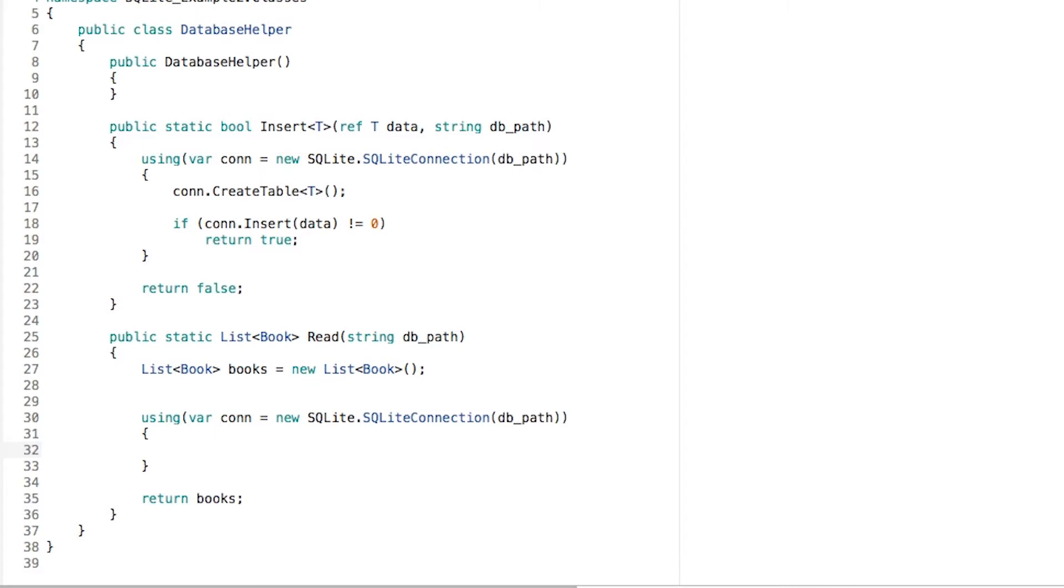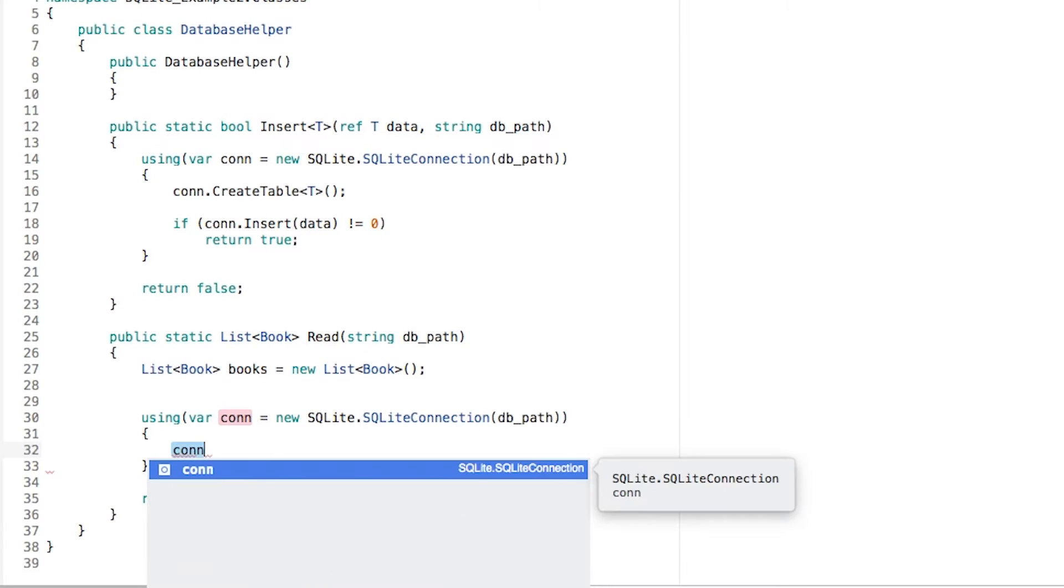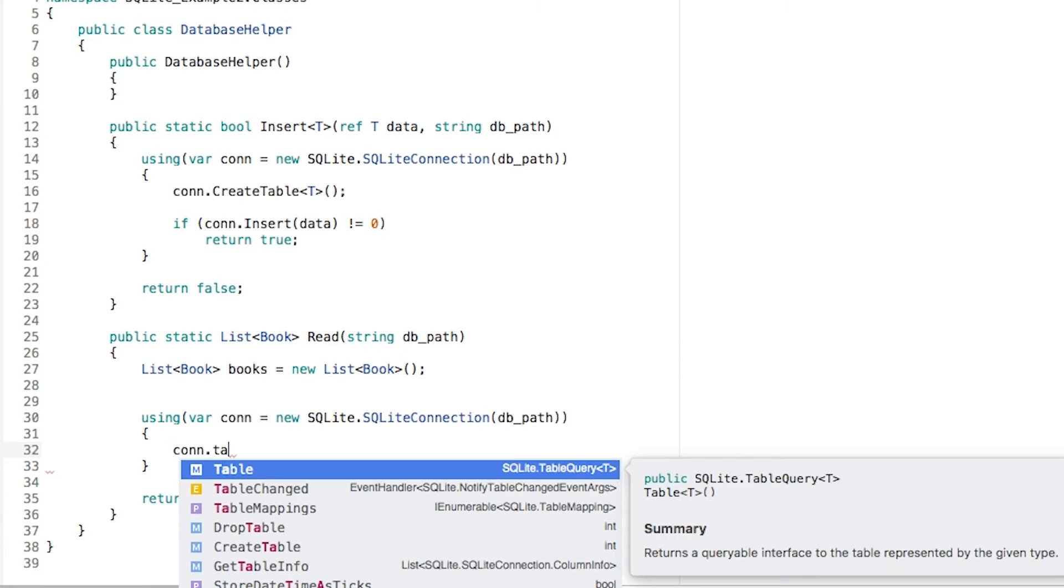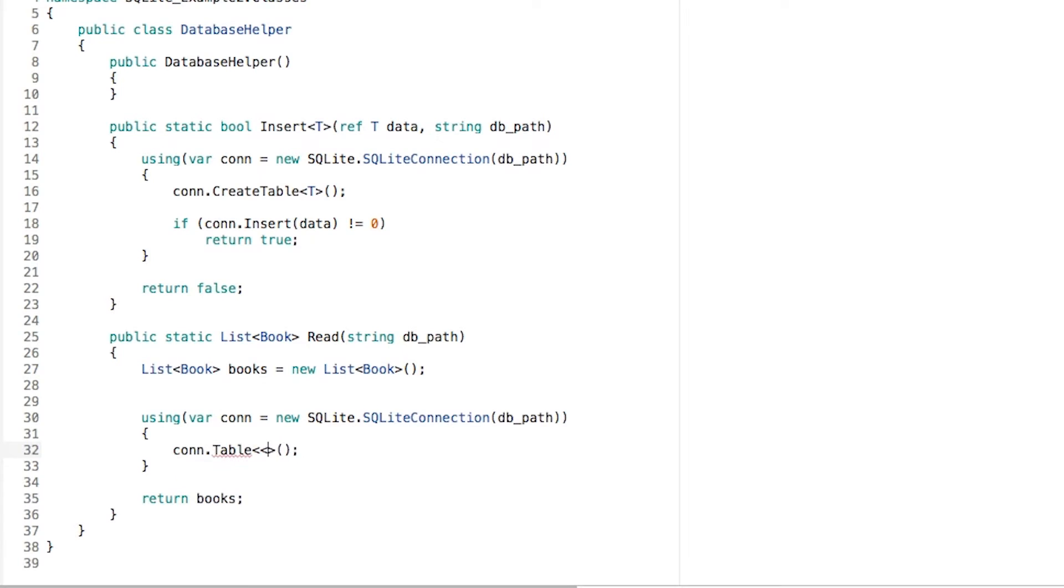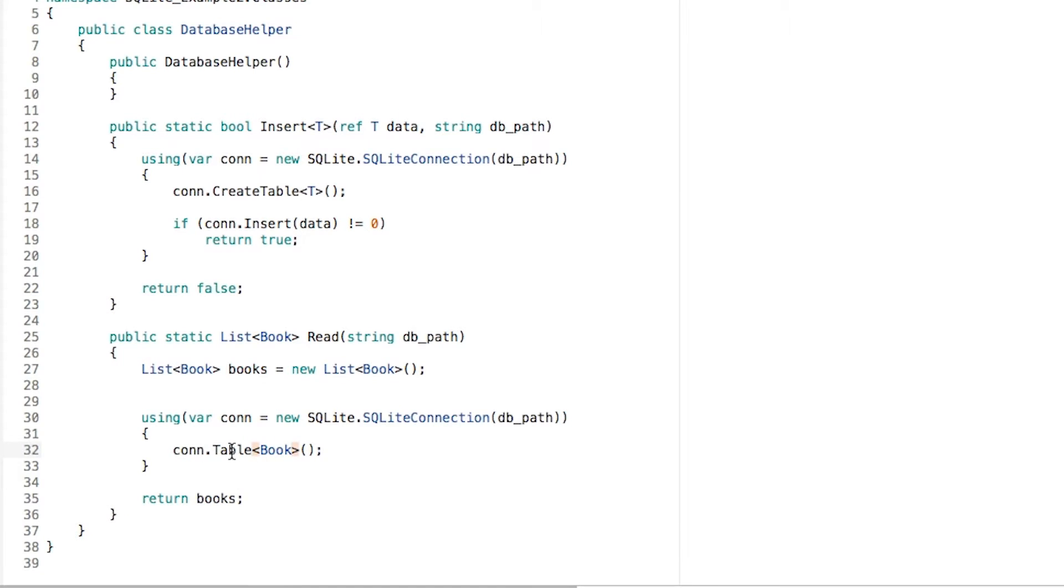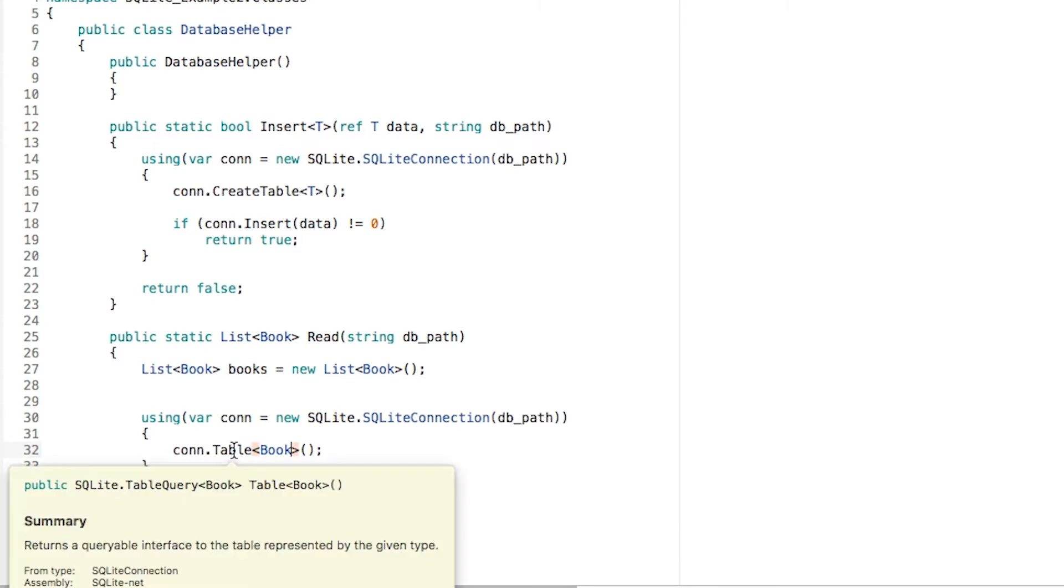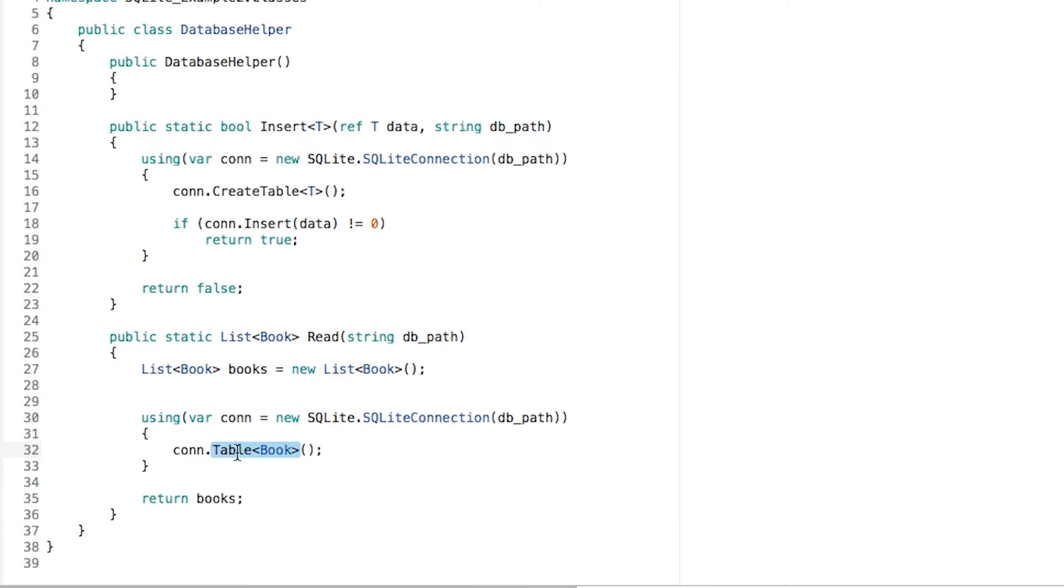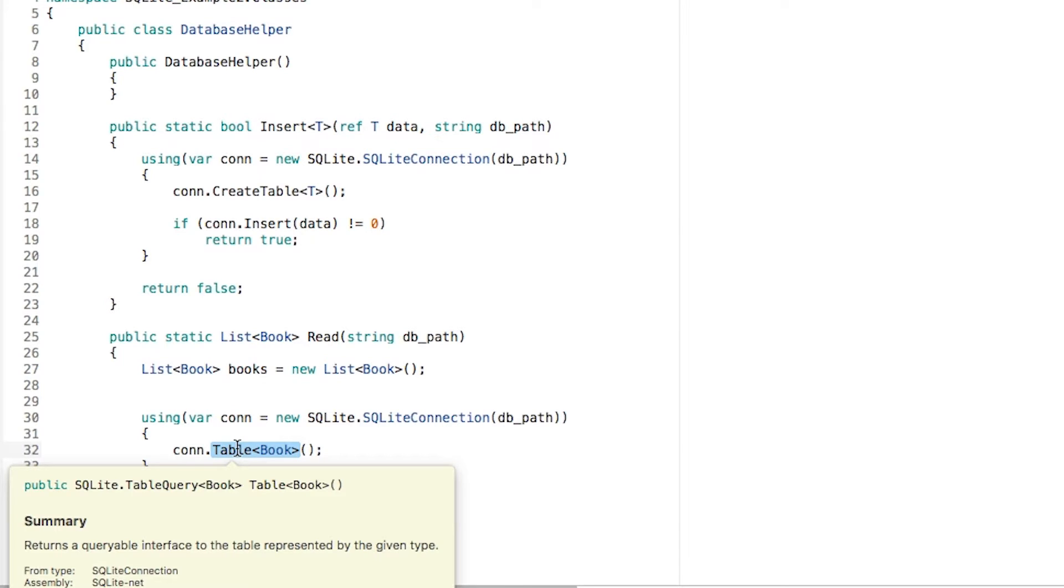Inside, we can use con.table that is going to request what kind of table, which table am I going to retrieve. Retrieve the book table. This table method is actually going to be returning a list or something.